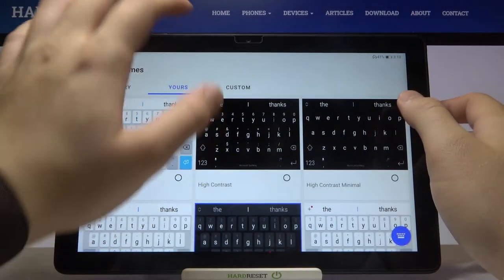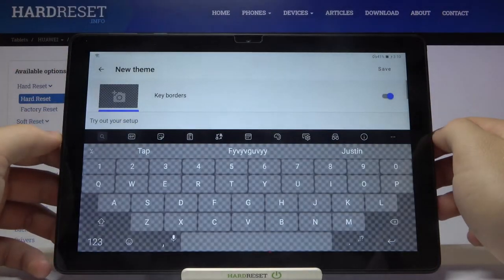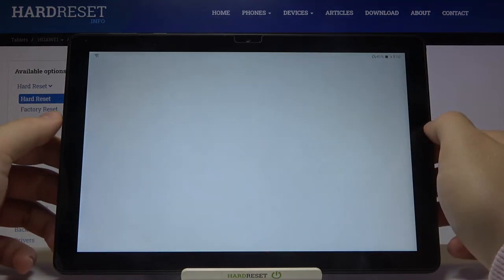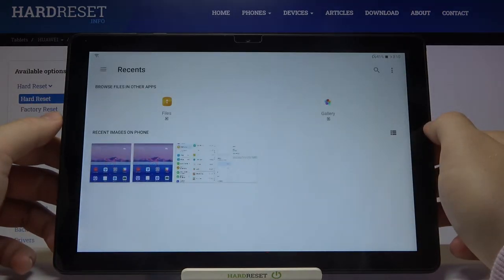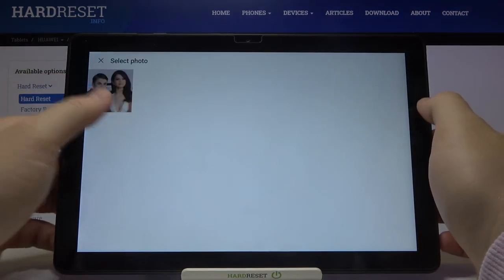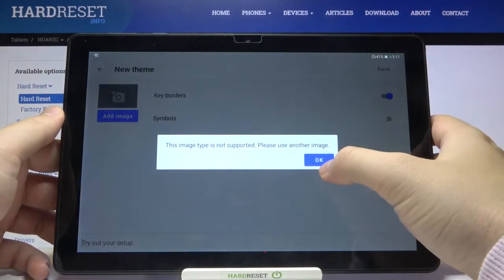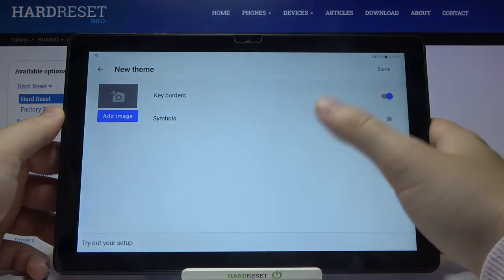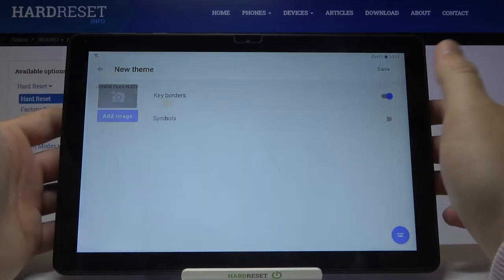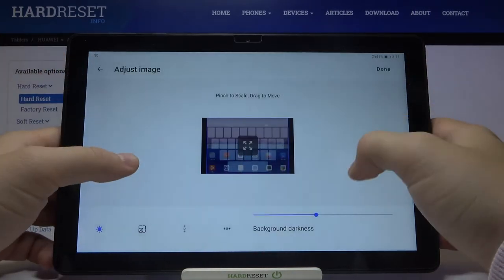Now go to Custom, click Start, and click here to pick up the photo that you want to set up. I would like to go with this photo — click here. As you can see the image was not supported, so let's go for another one, for example this one.